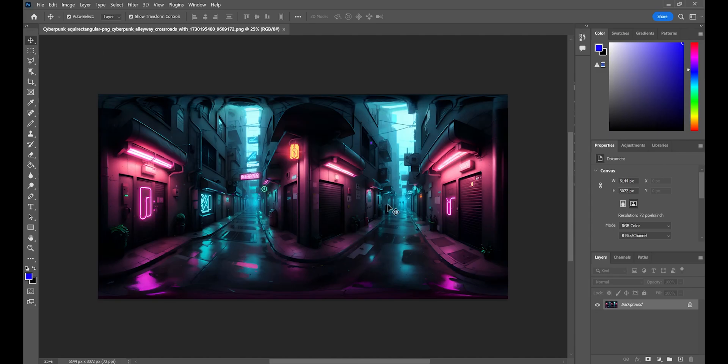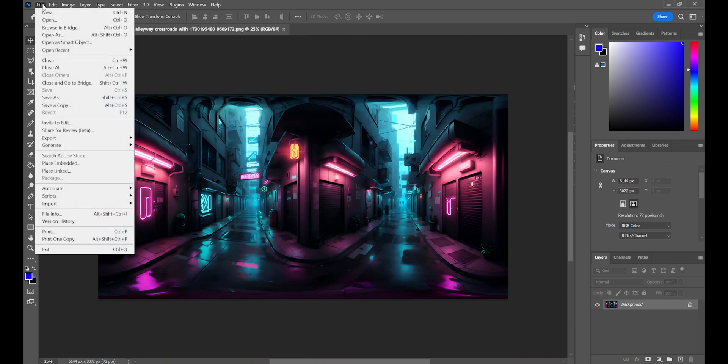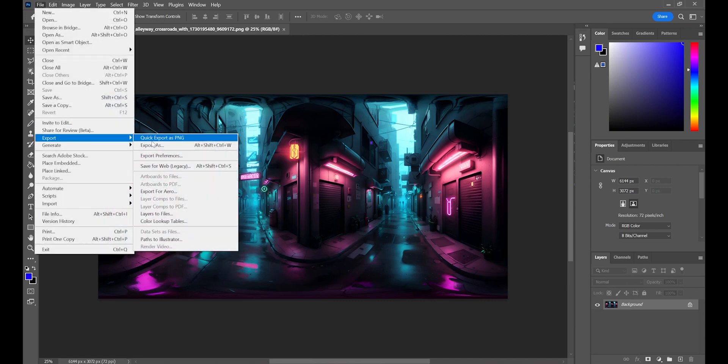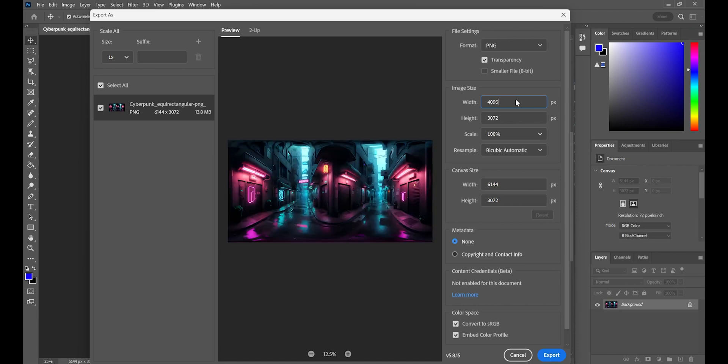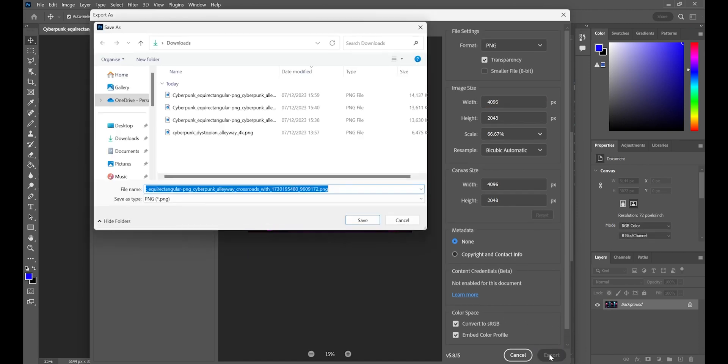Now in order to import a skybox in Animotive we need to resize it to 4k. In this case I'm just going to do that in Photoshop but you can use whatever your preferred image editing tool is.